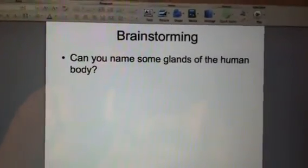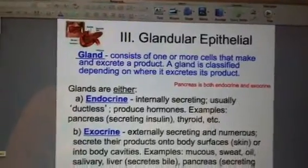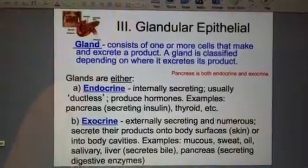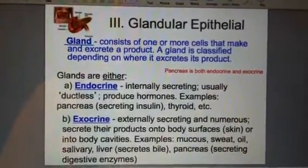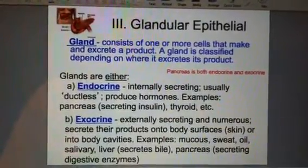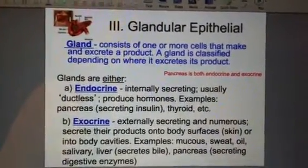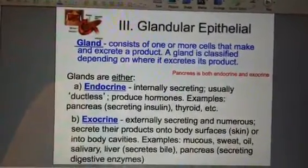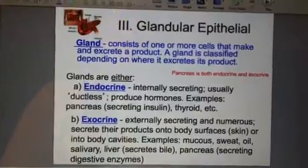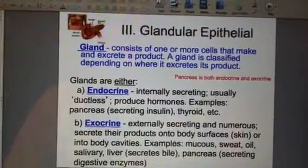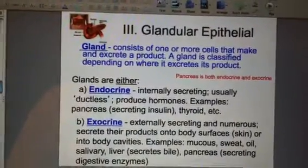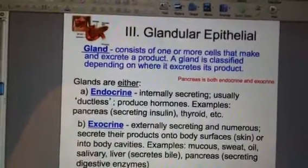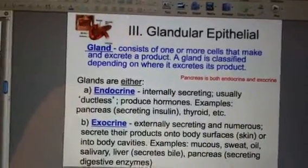So what is a gland? There's glandular epithelial tissue, which is another type we're going to talk about, and a gland is basically something that gives you a product. For example, a sweat gland gives you the product sweat. Salivary glands make saliva, and the pancreas will make, among other things, insulin — which you may have heard of.